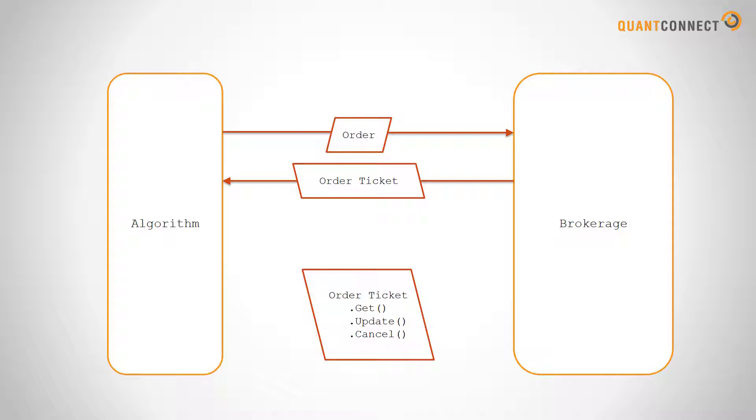Like a coat ticket so you can keep track of your order, get its fields, update it and cancel it if you need to. Every time you submit an order you get an order ticket back from the method.